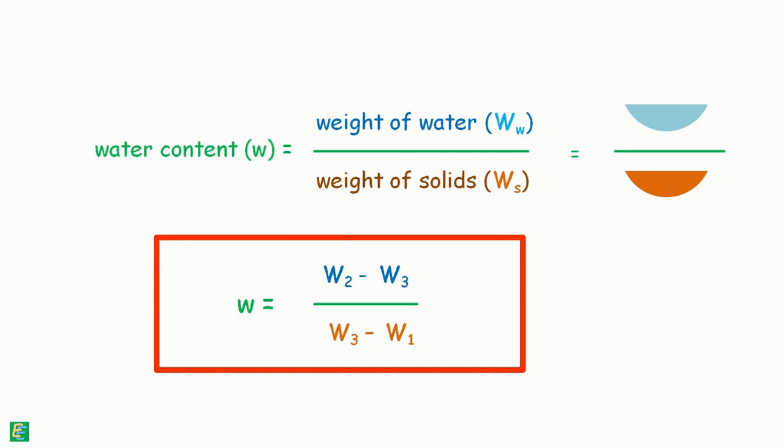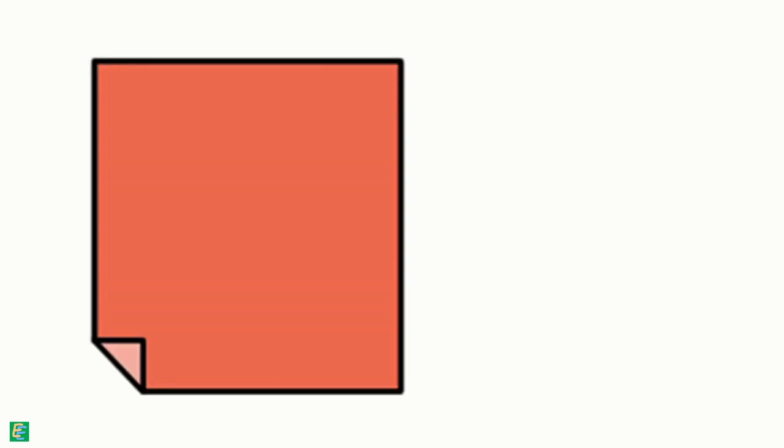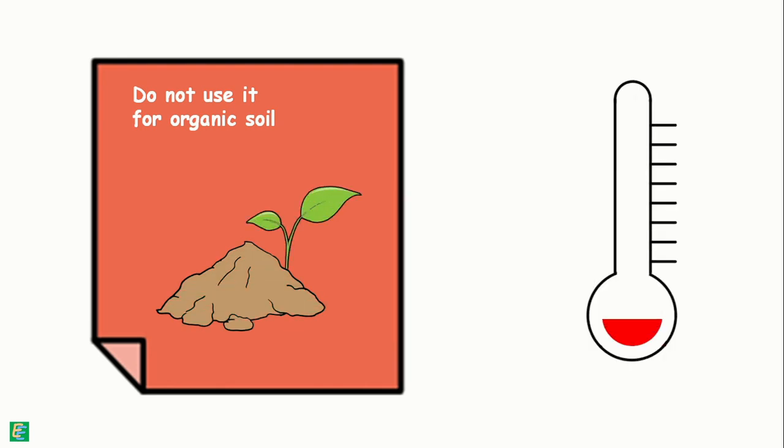We should note here that this method should not be used for organic soil. In this method, temperature is uncontrolled and high heat will oxidize the organic matter.